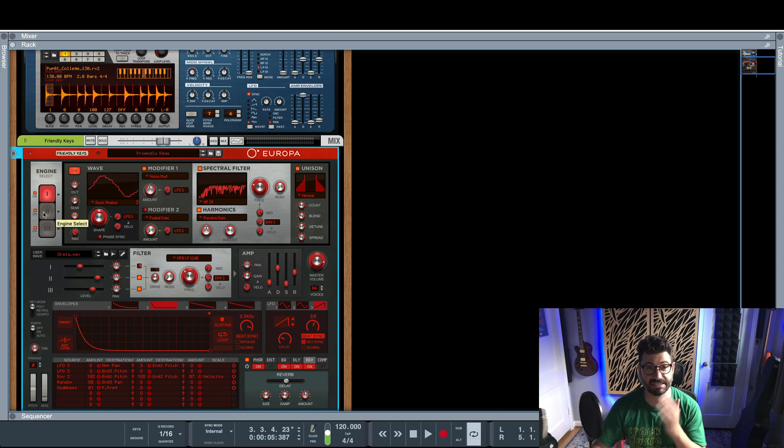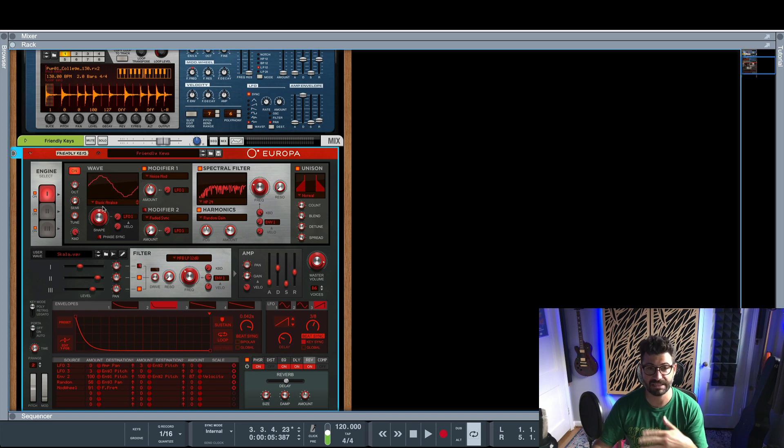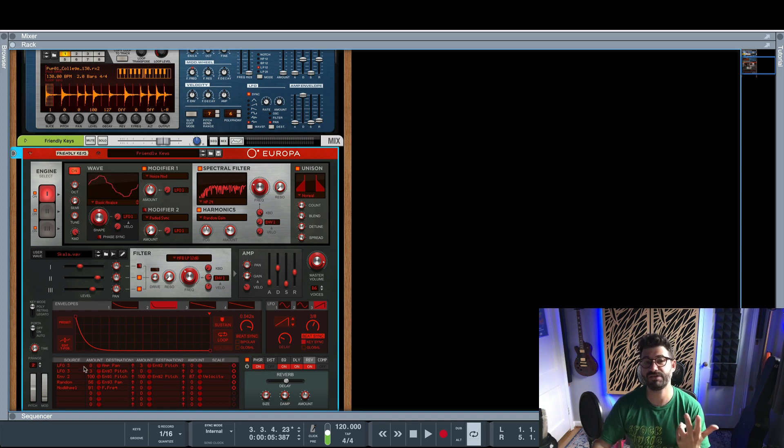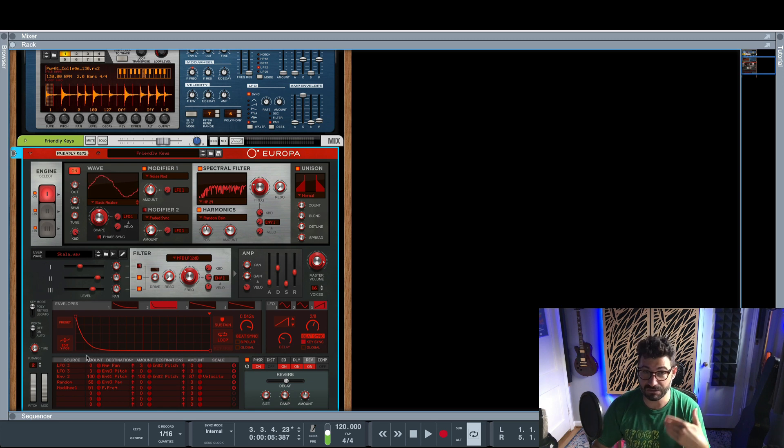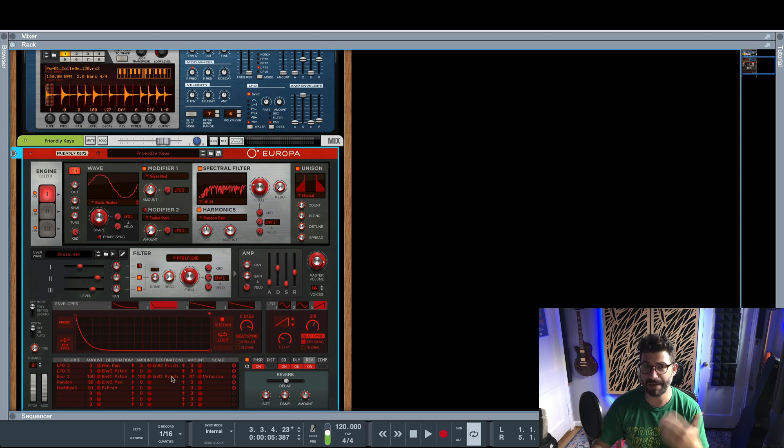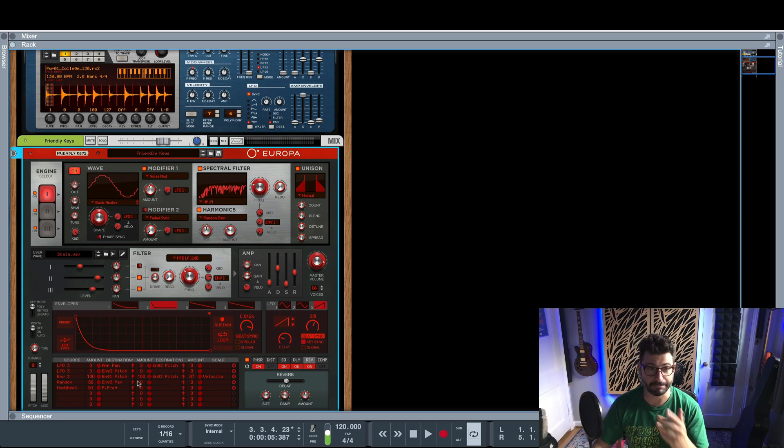Like I said, not every synth in Reason has this mod matrix. And even not every mod matrix allows you to adjust pan, but a lot of them might.